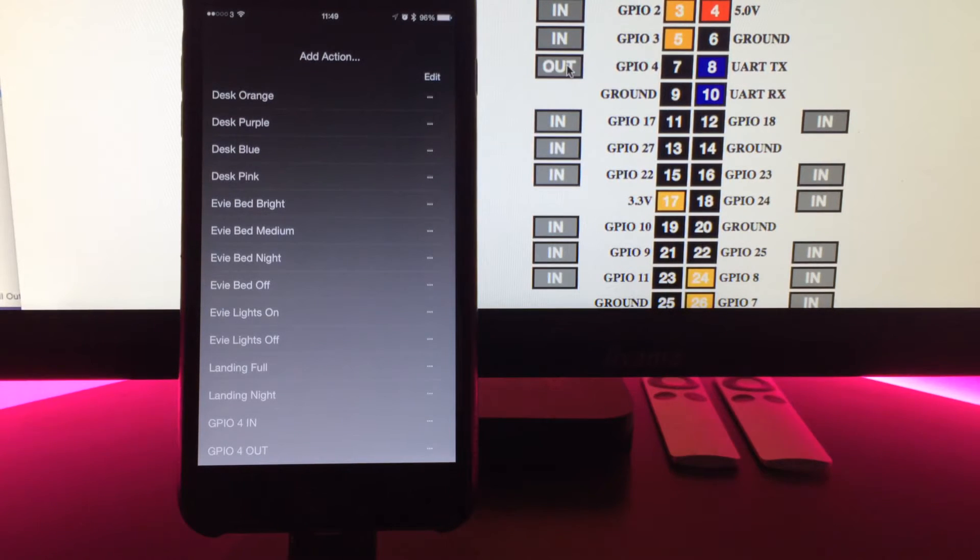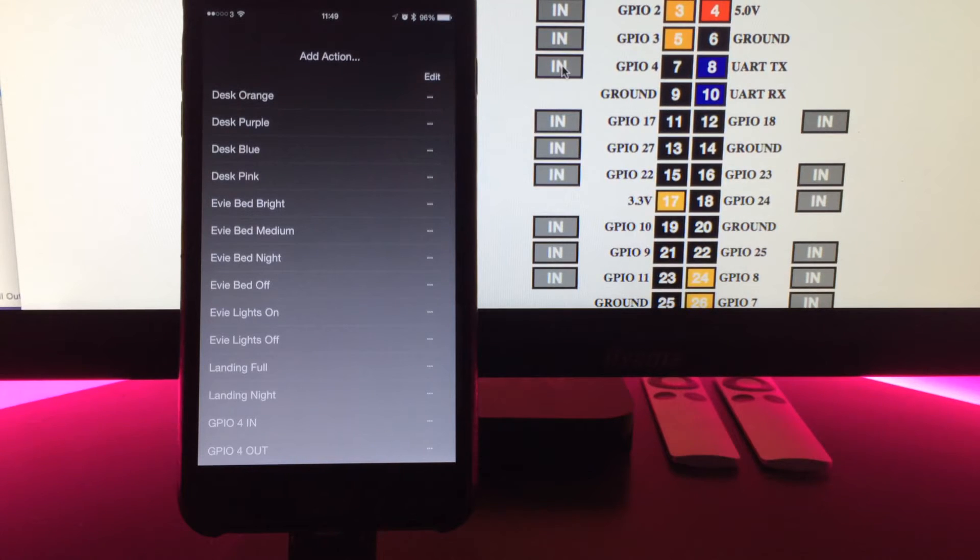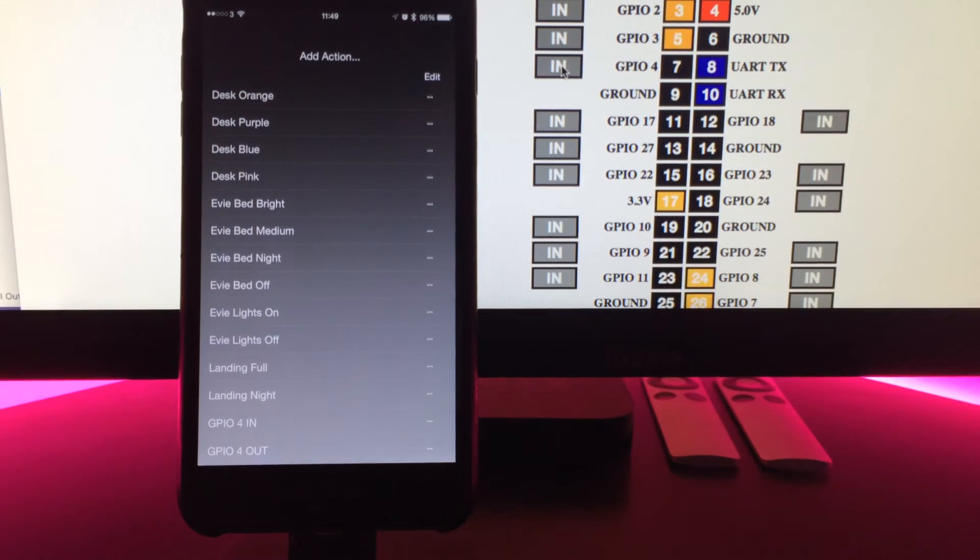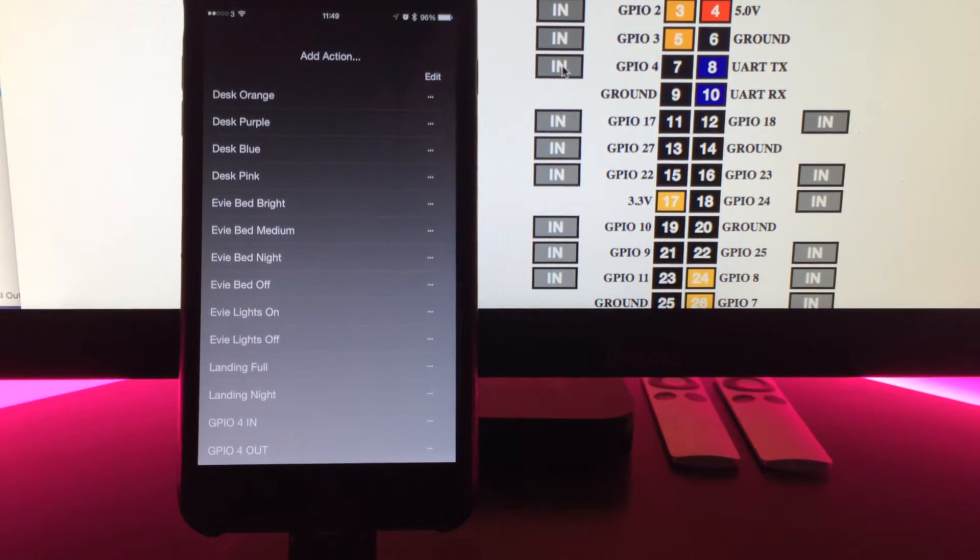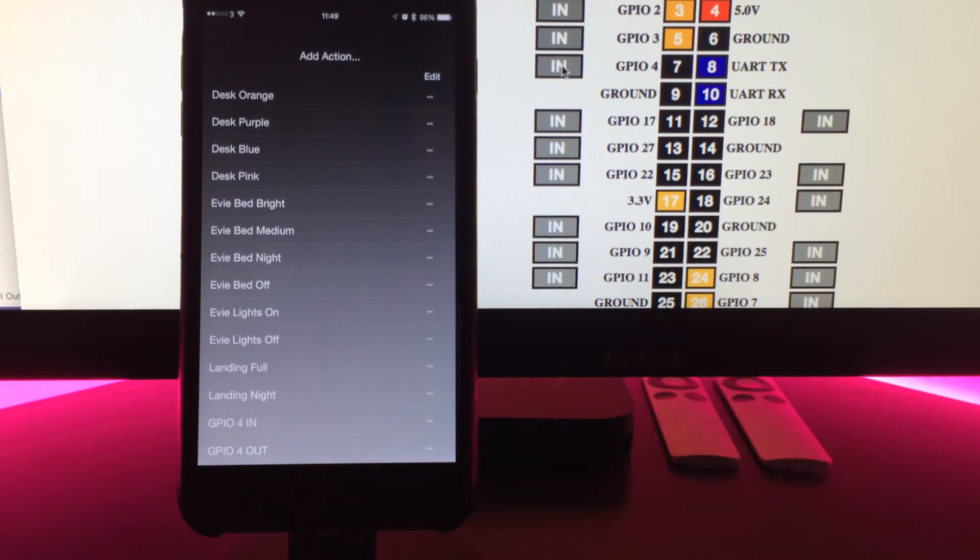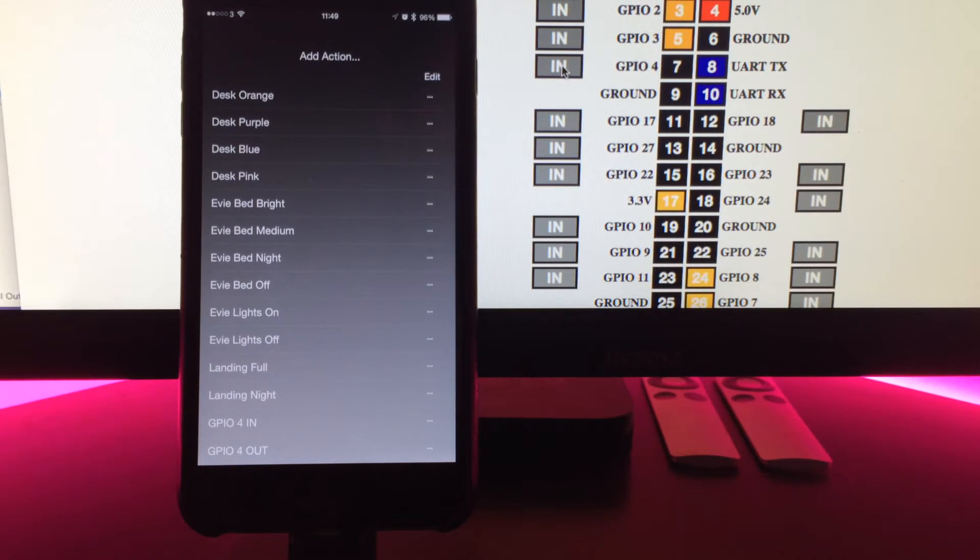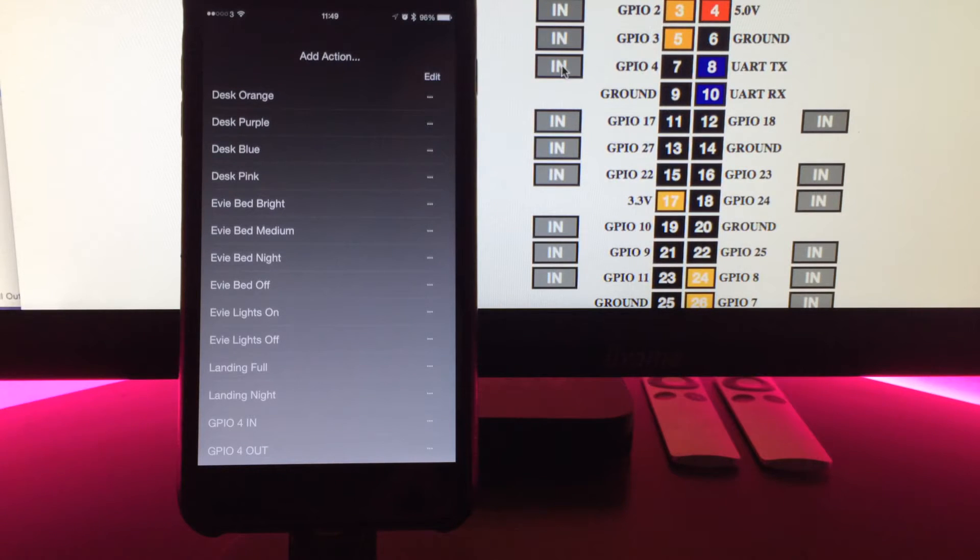See here I can click pin 4 in and out and that will control it. You can also set voltage on them. You can control hardware via the Pi, using the Pi as essentially the smart element for dumb hardware if you choose to. There's loads of stuff you can do with that.